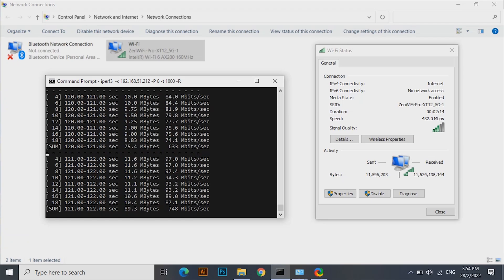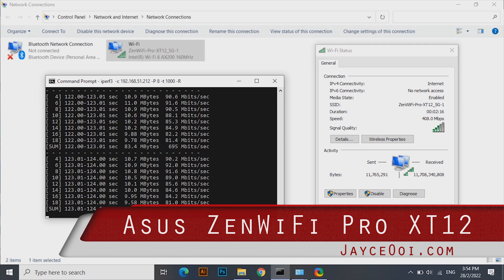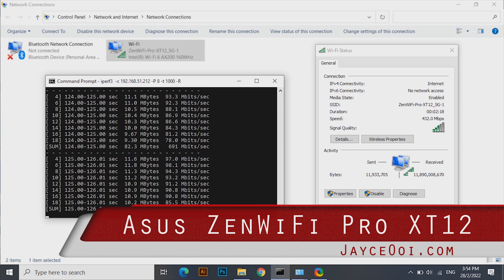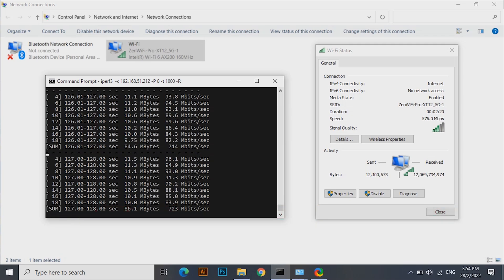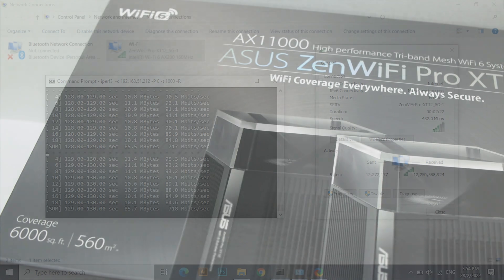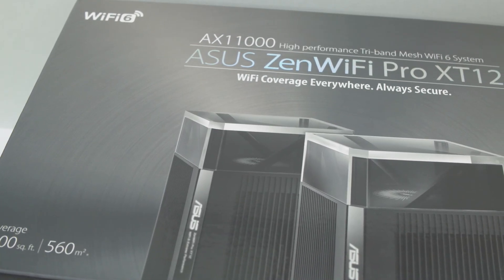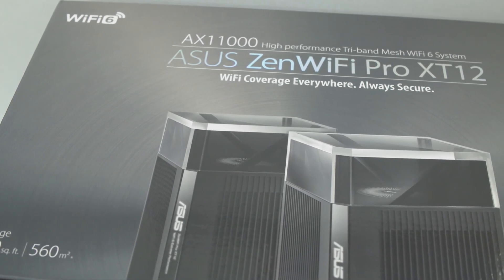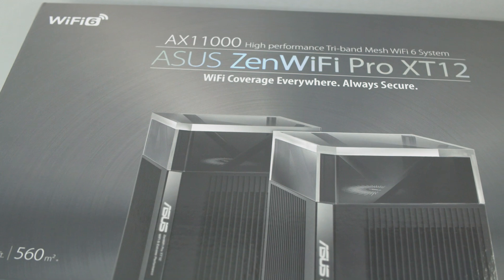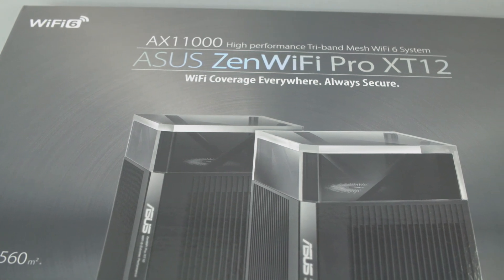700 megabit per second wireless performance for the whole double-story semi-detached house. Double if you are using 4x4 connection devices. Yes, this is what ASUS ZenWiFi Pro XT12 can do.